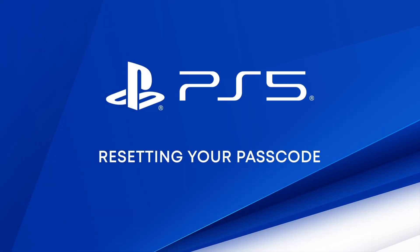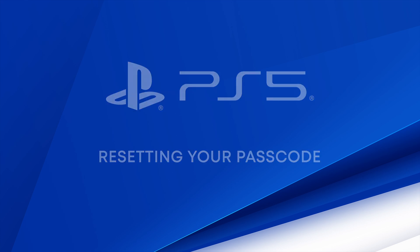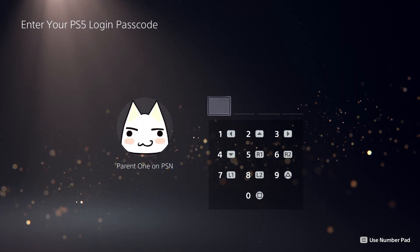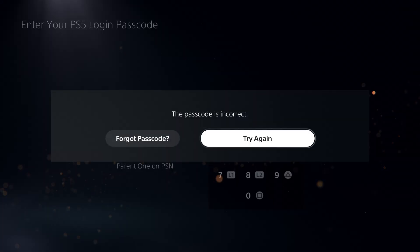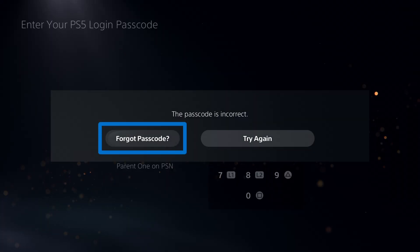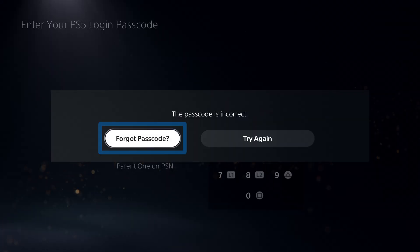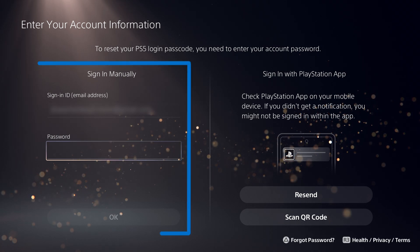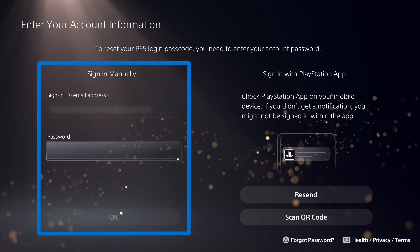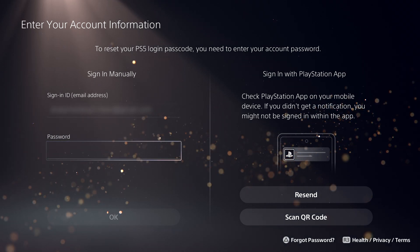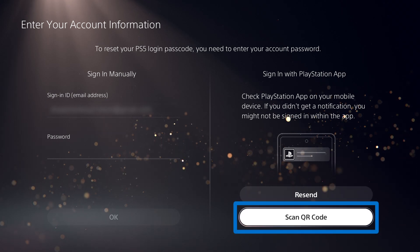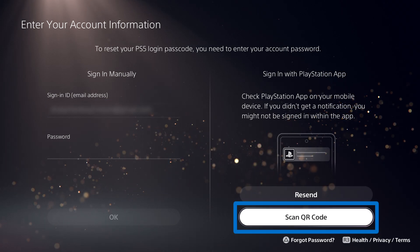If you forgot your login passcode, here's how you can reset it. When you enter an incorrect passcode, you will see an option to select Forgot Passcode. From here, you can reset the passcode by signing into your account. You can also complete sign-in by scanning the QR code with your mobile device and following the directions from there.